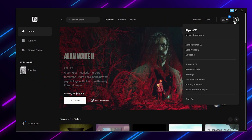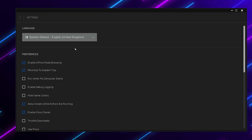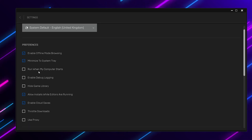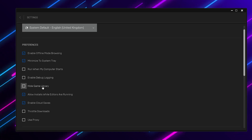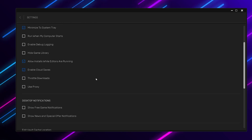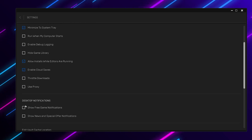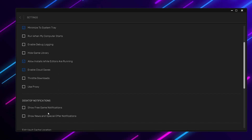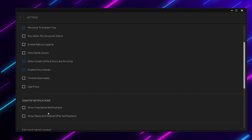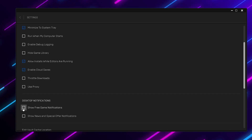In the next step, we are going to configure some important settings in our Epic Games Launcher. Open up the Epic Games Launcher and go to Profile Settings, then Preferences. From here, uncheck the box for running when the computer starts, uncheck Enable Debugging, and uncheck Hide Game Library. Now scroll down to Desktop Notifications and uncheck those boxes too, because when you are playing Fortnite, any notification can cause FPS drops and lag. Close the Epic Games Launcher.